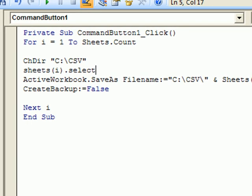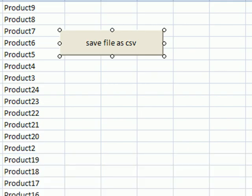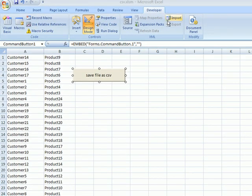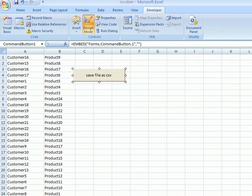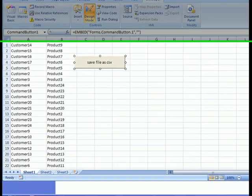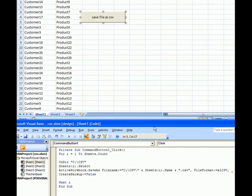The active sheet is being saved as CSV file. So that's why Sheets(i).Select.